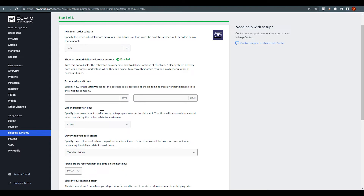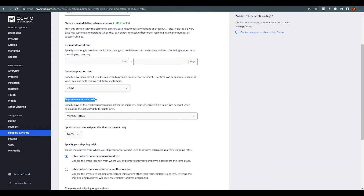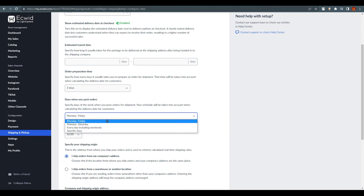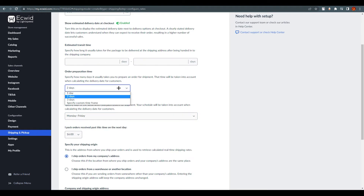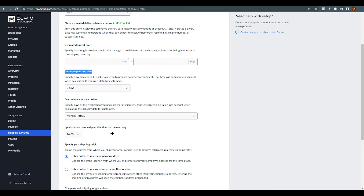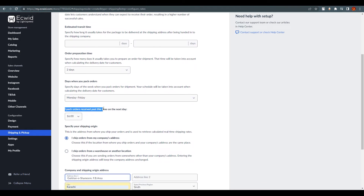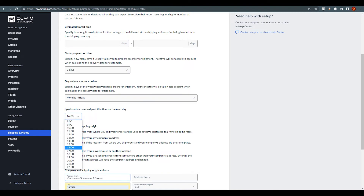Order preparation time is how many days it takes to prepare the product for the customer. I'll set two days. You can also specify the days of the week when you pack orders — Monday to Friday is a good default, or you can select specific days including weekends. Below that, you can set the cutoff time; for example, orders received past 4 PM will be packed the next day.